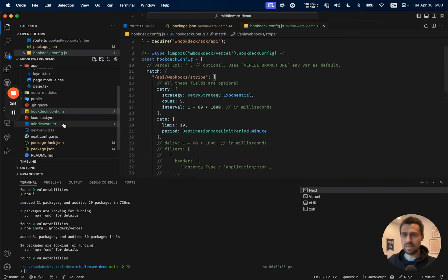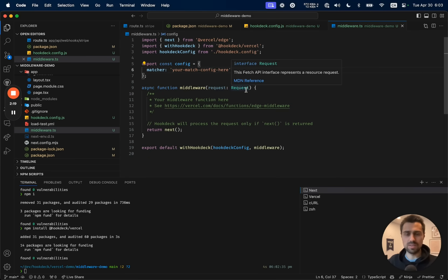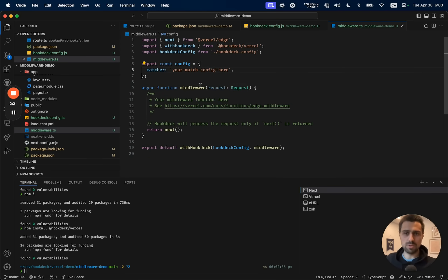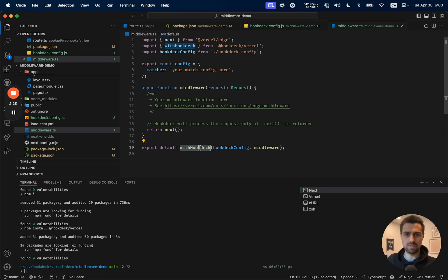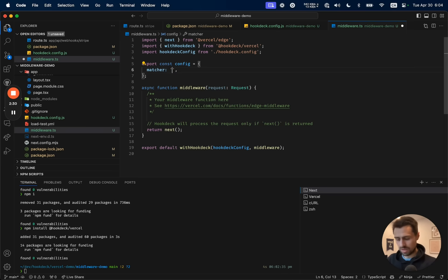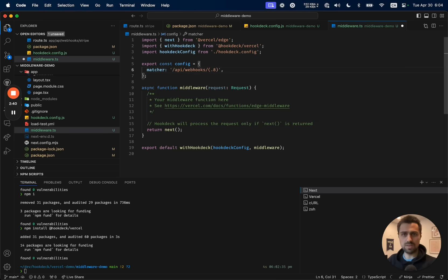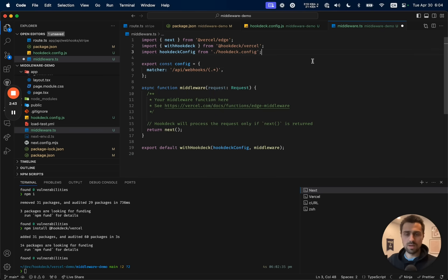And then the final step here is in our middleware itself. In this case, we created a middleware file. But if one already existed, you would need to add a Hookdeck wrapper that basically wraps the existing middleware that you have. And then I'll make sure that we have a match on something. So we'll do /api/webhooks, and then just in case we add more in the future, we'll do a wildcard select here.